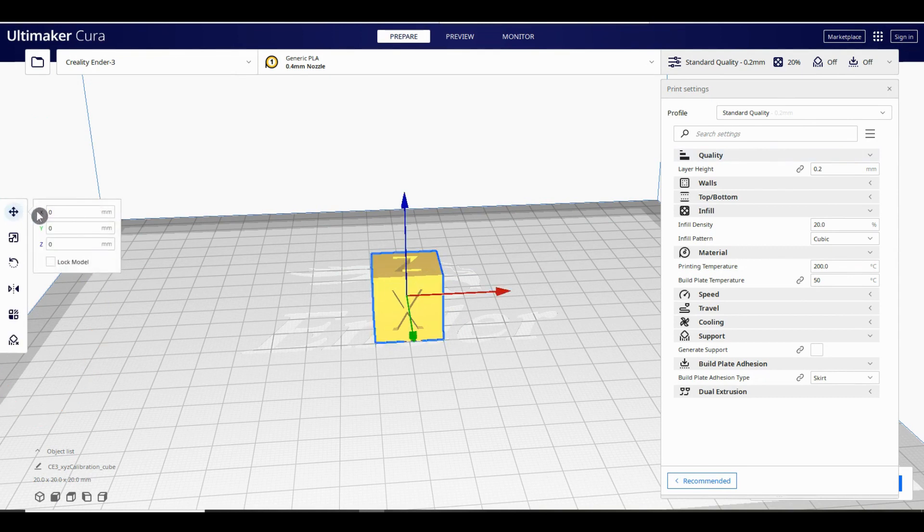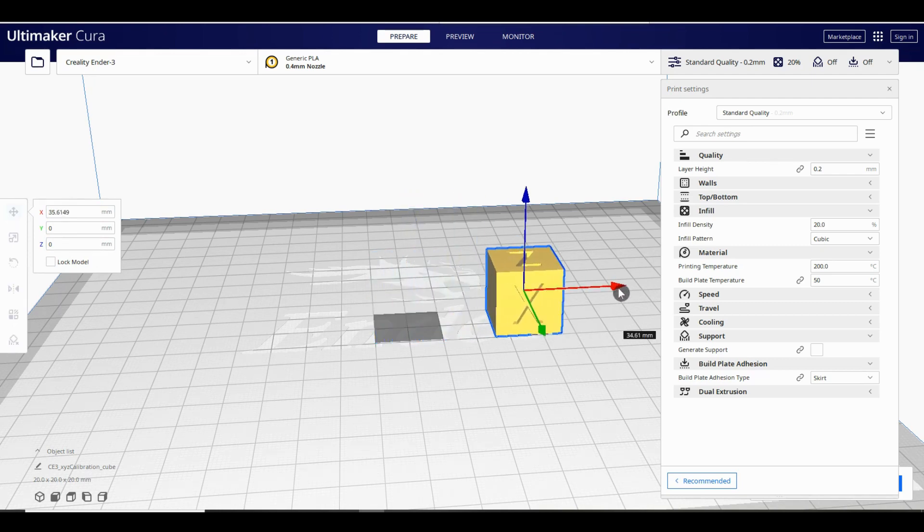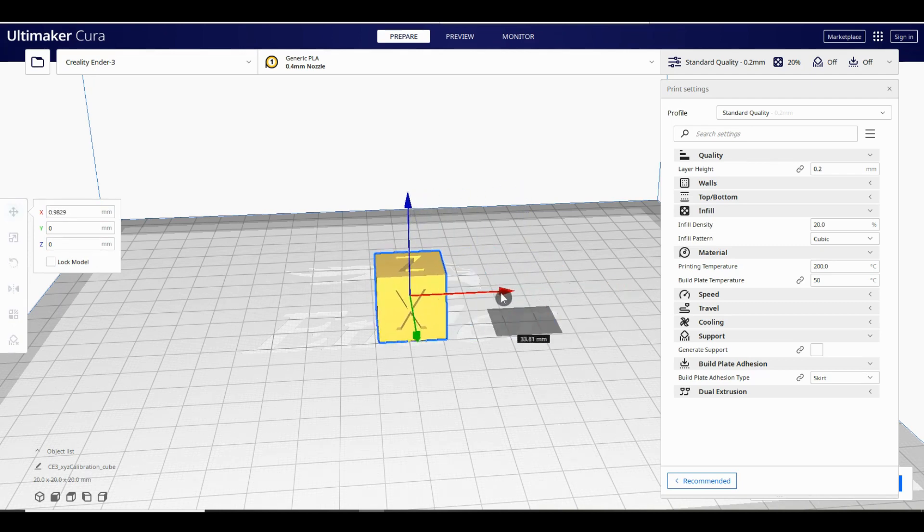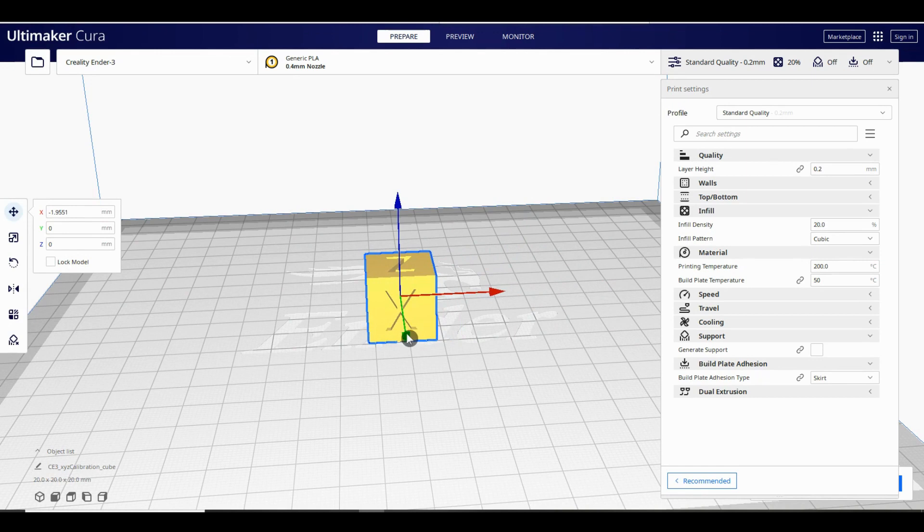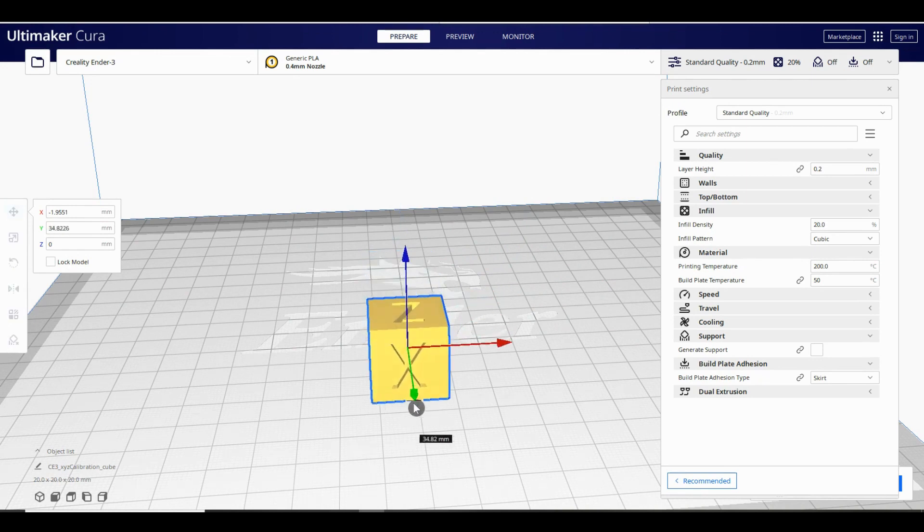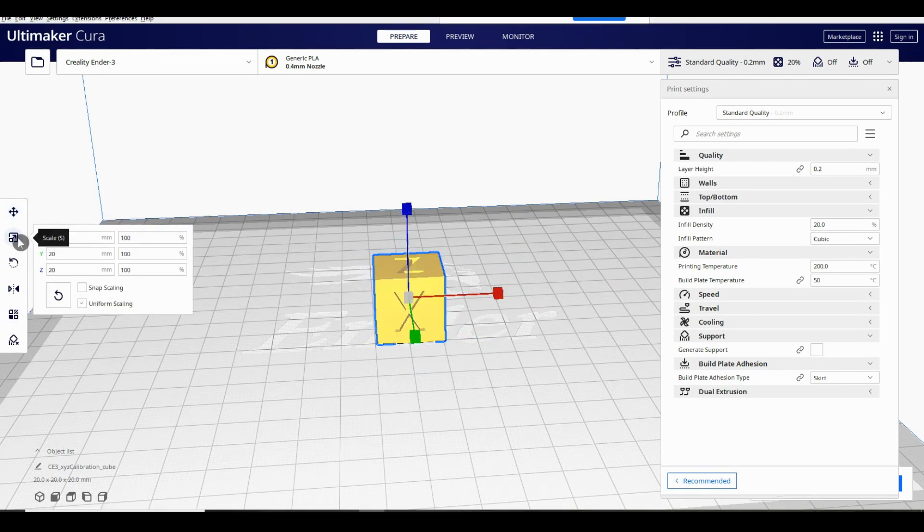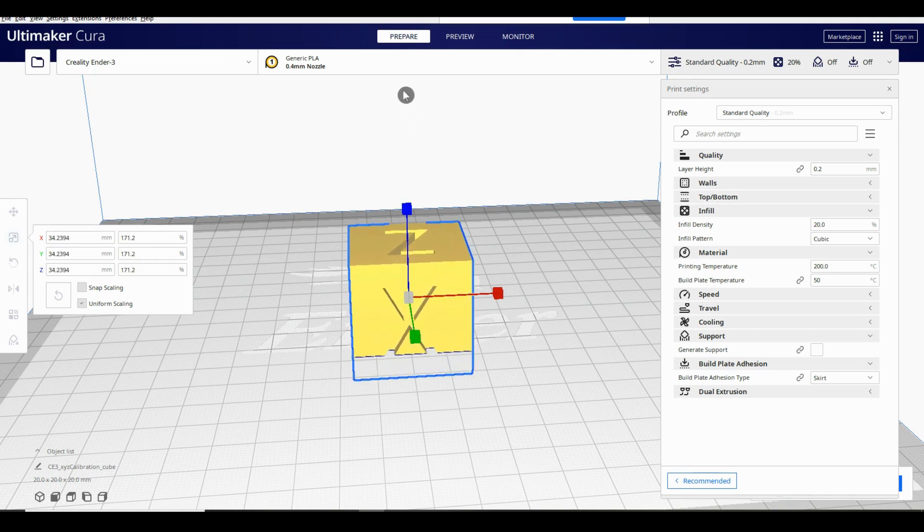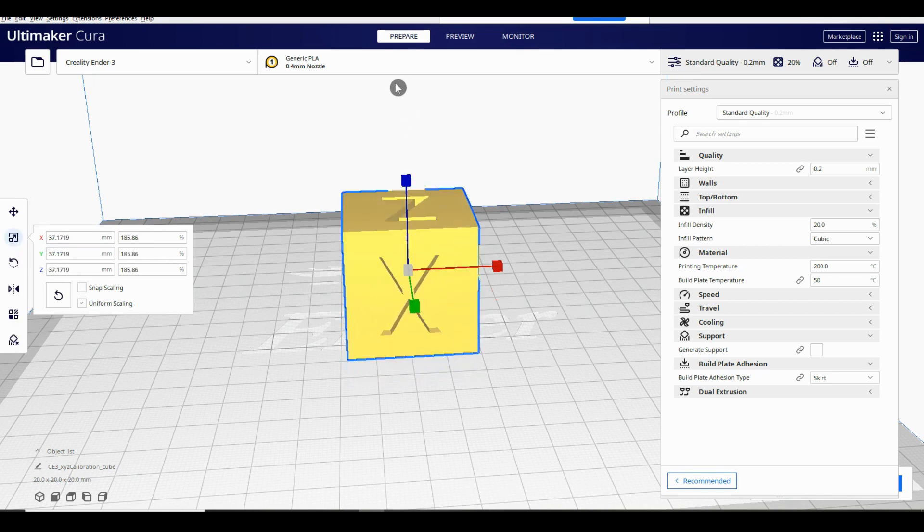The top option is the move function. After selecting this you can drag the model around the print bed by clicking on the arrows or typing in specific coordinates. Next is the scale function. Here you can increase or decrease the size that your model will be printed.